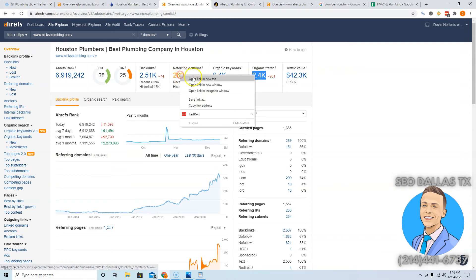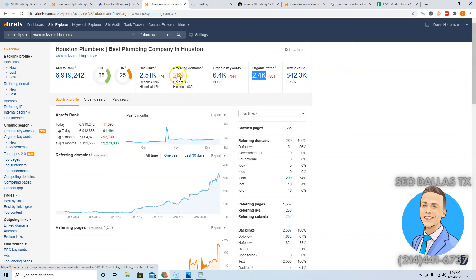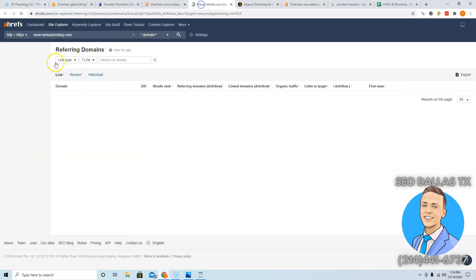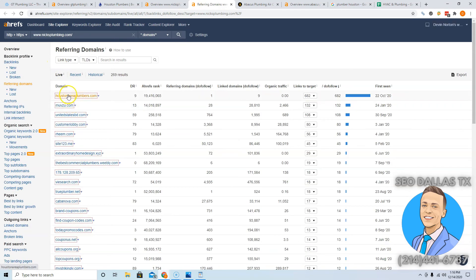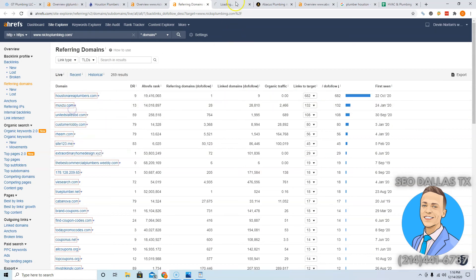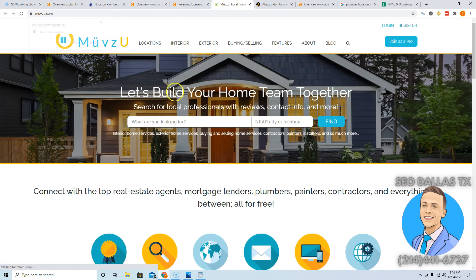The best way to do that is just copy whatever links they have. You go look at their referring domains, Houston Area Plumber sounds like a good one, Muse Zoo. You just go in here and you make accounts and try and get links from them, so like here you go to join as pro, stuff like that.